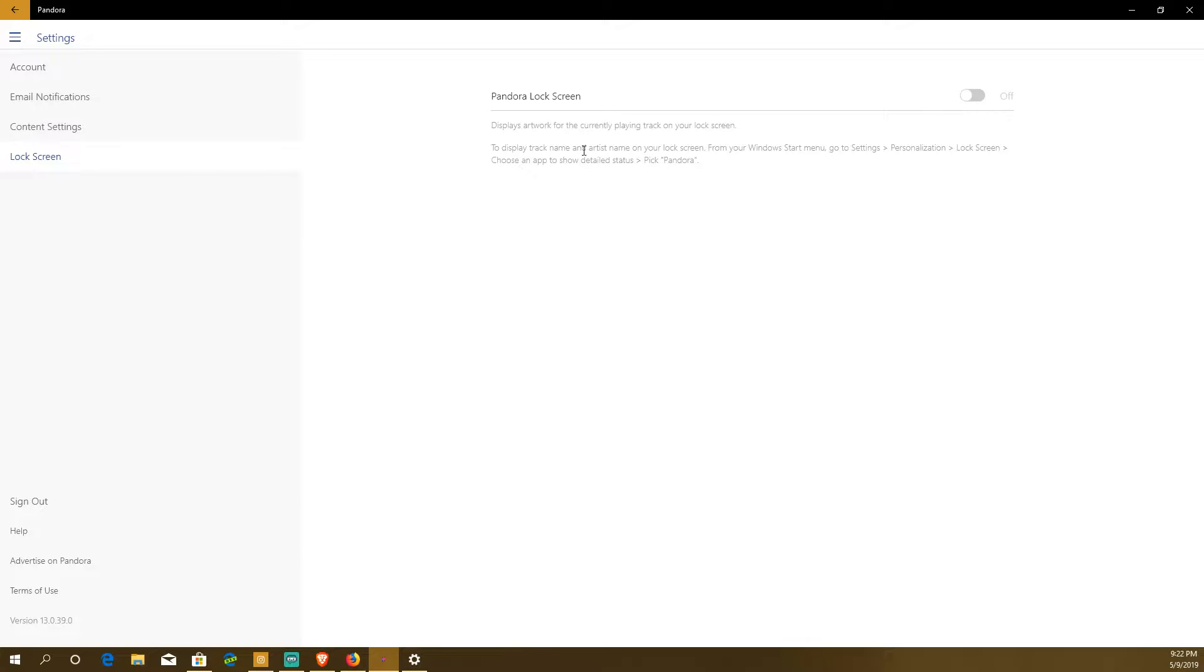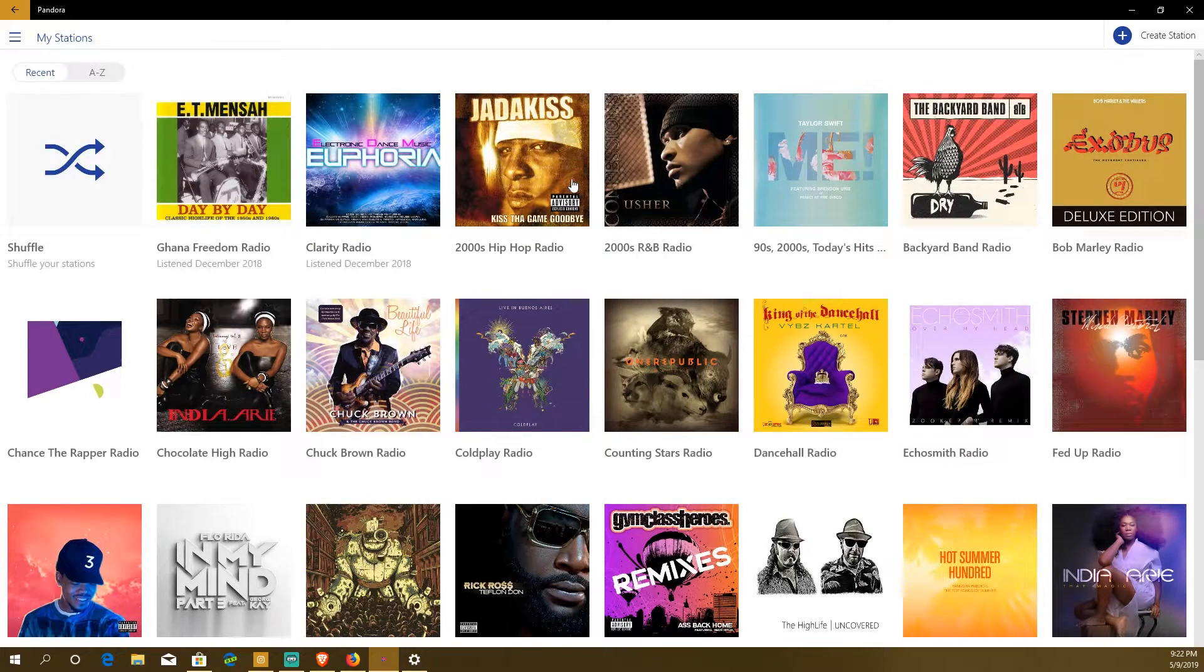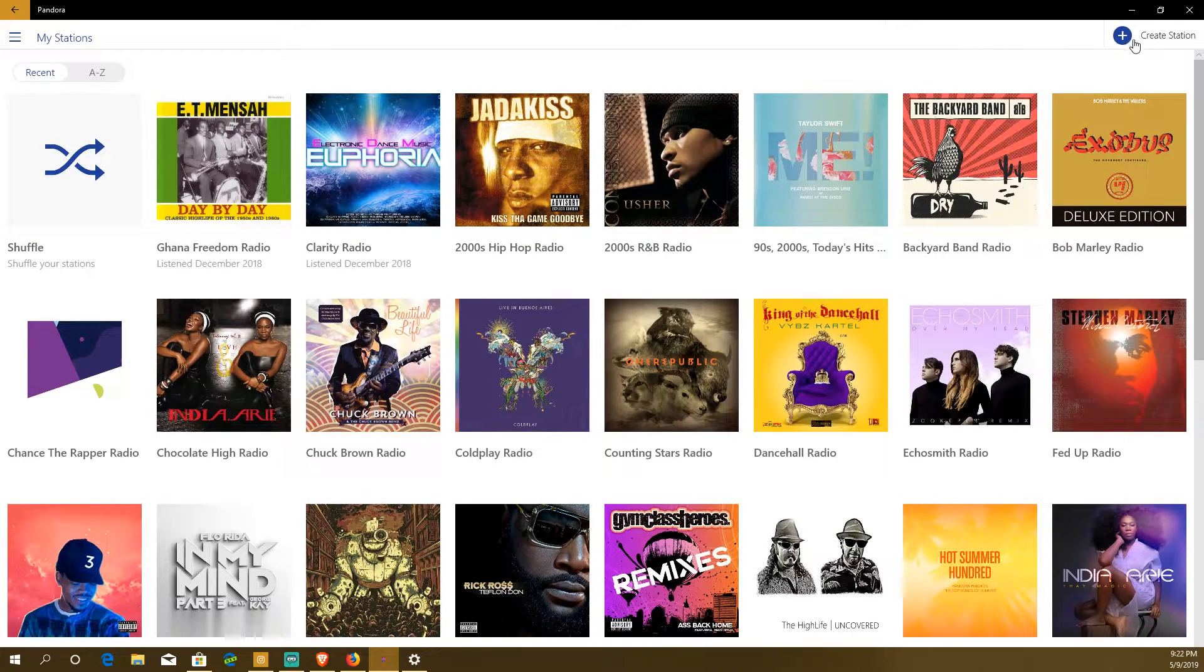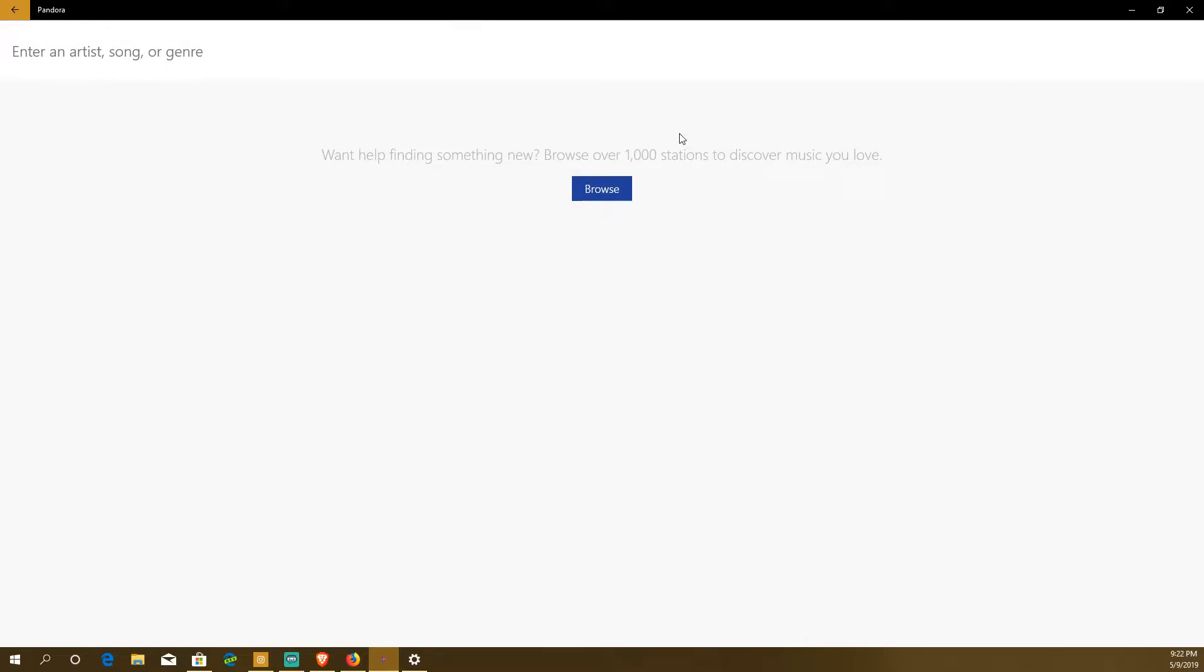Lock screen, you can set Pandora to play in the lock screen. I guess you can see your music. It'll display track name, artist name on your lock screen so when you lock your computer it'll show it. You can sign out, help, advertise on Pandora, and you've got your account just like before. So if I go back and I go back to stations you'll notice here you have create a station.